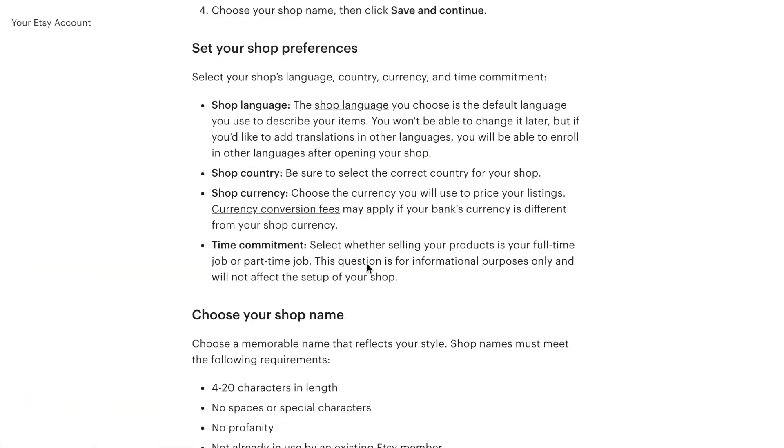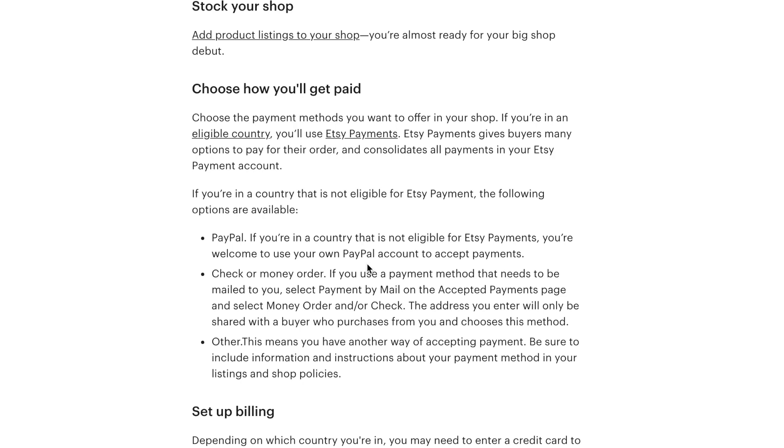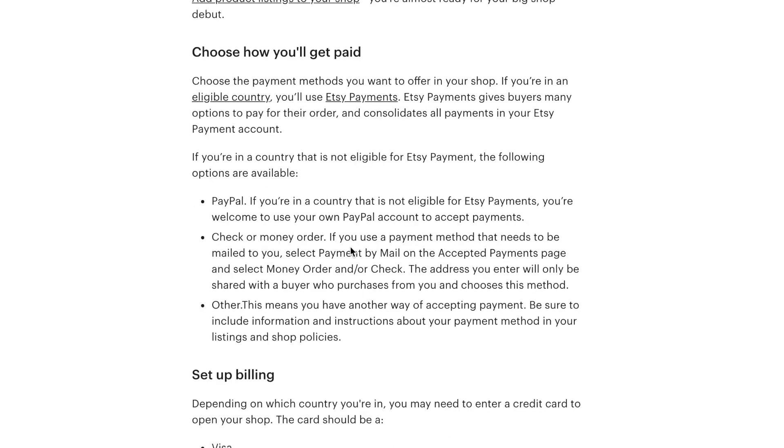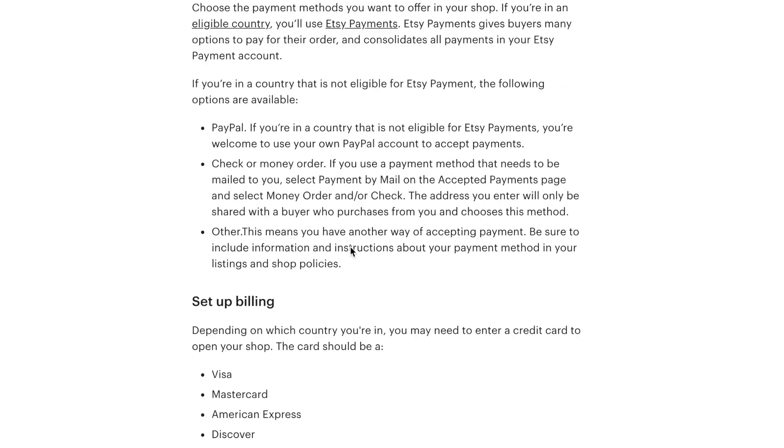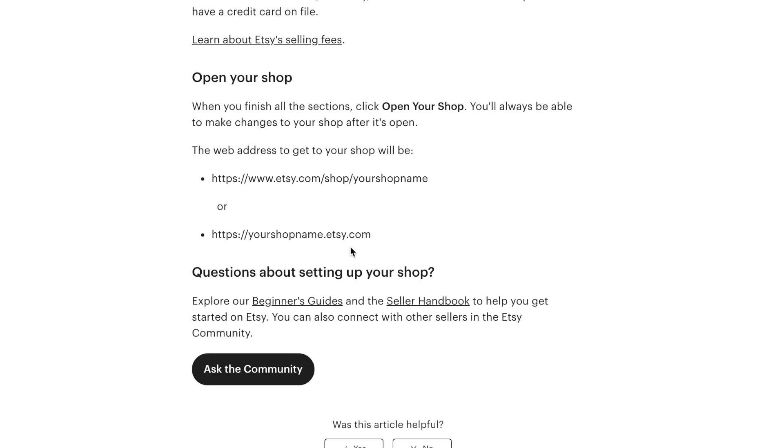In comparison to opening an Amazon store, it is much, much easier. You don't require as much information and they are very friendly.